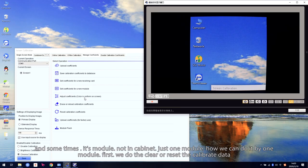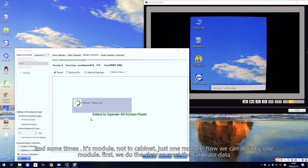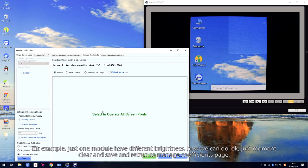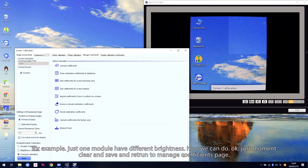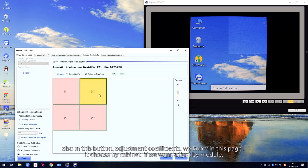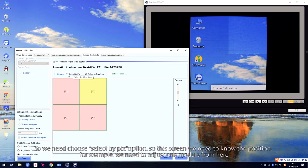First, we clean — we reset the calibration. We reset the calibration for this cabinet. And save to hardware. We clean the calibration data in the software. Then, also in this pattern, Adjust Coefficient. In this page, it is selected by one cabinet — by cabinet. So if we need to adjust by module, we need to choose Select by Pixel.